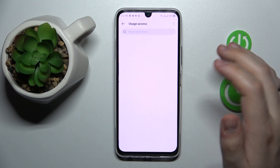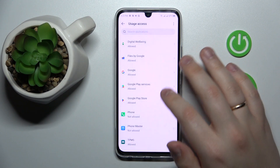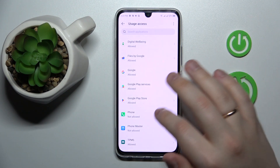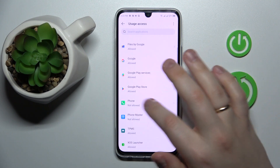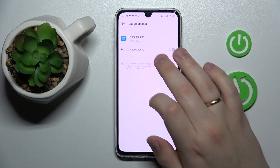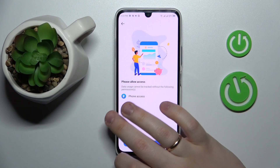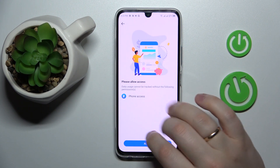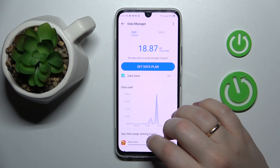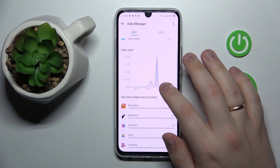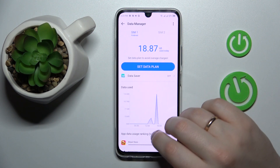Grant all the accesses that it asks you to. The first of them is usage access to the Phone Master — grant it this permission. Then grant it access to manage phone calls as well.